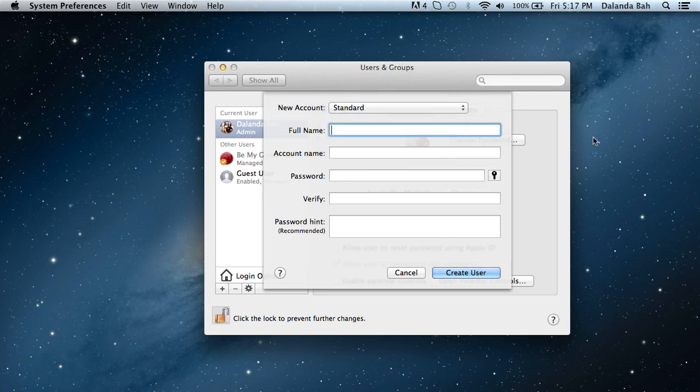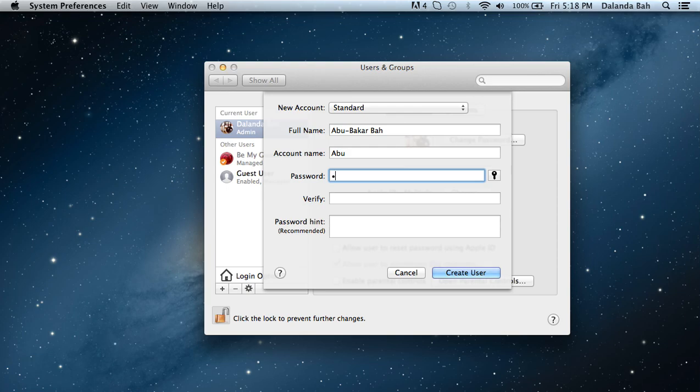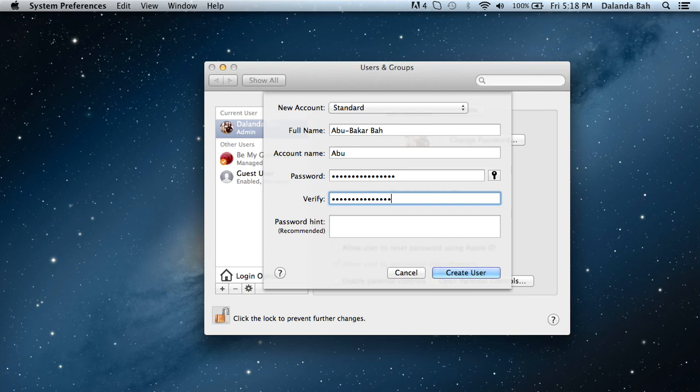Then you can put a full name - I just put my full name. Enter an account name, password, and verify the password again. You can add a password hint, which is recommended, but I don't really need the password hint. It's whatever you want.